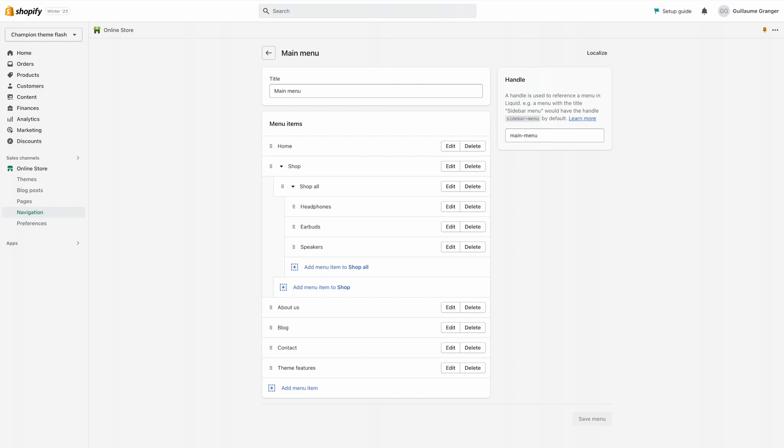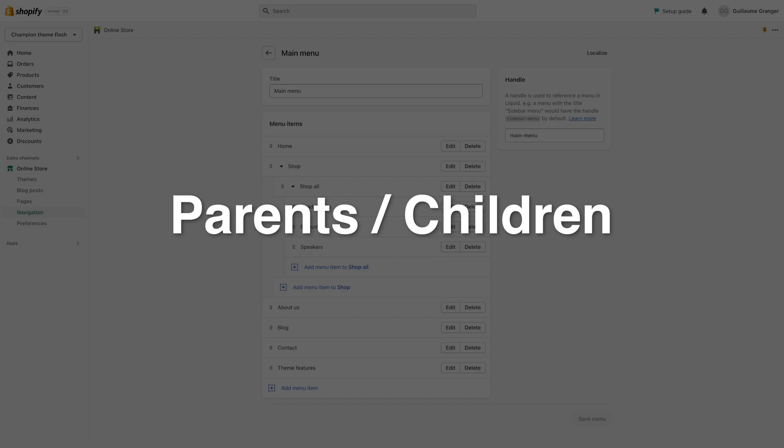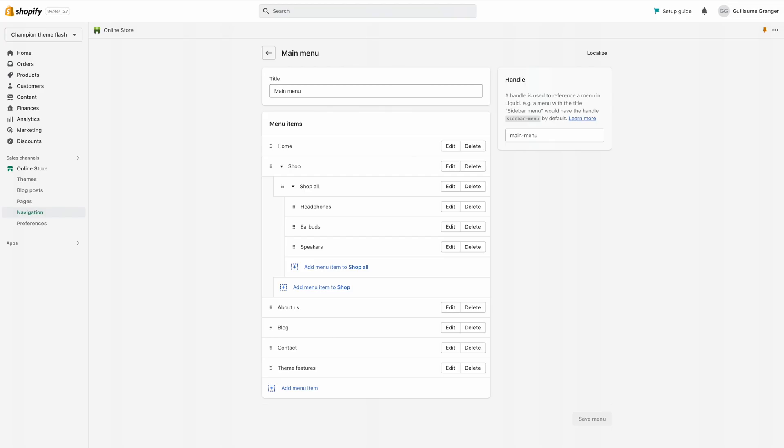As a reference we'll make a distinction between parents and children menu items. So in this example, shop and shop all are both parent menu items whereas headphones, earbuds and speakers are children of shop all.